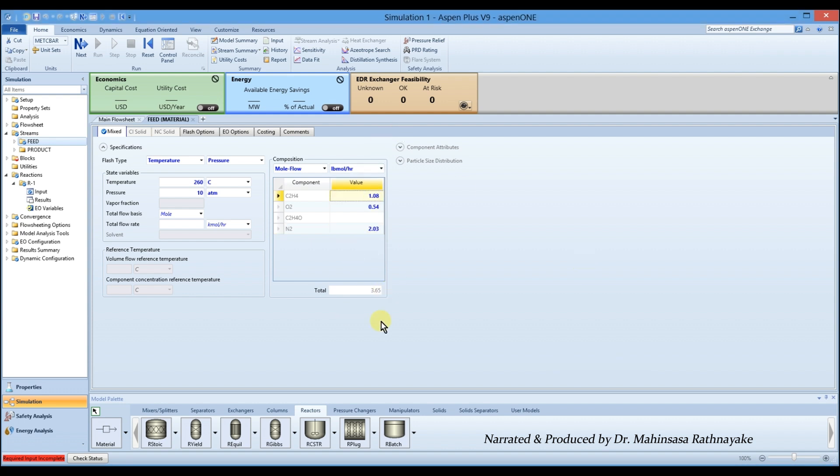Don't forget that we have an inert nitrogen flow also which is coming with air. After entering the feed input data, go to the blocks, packed bed reactor setup.